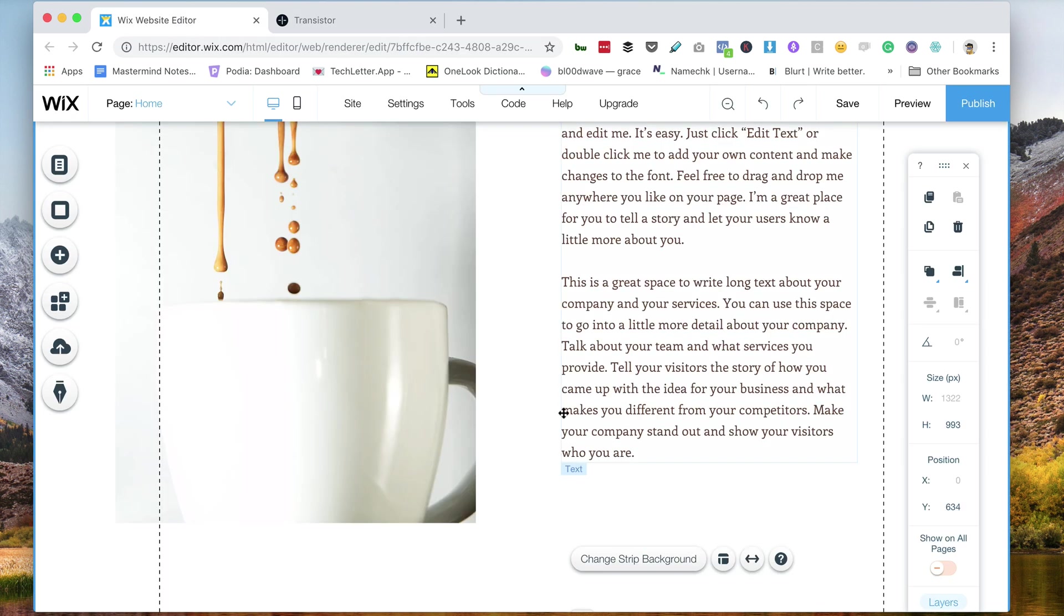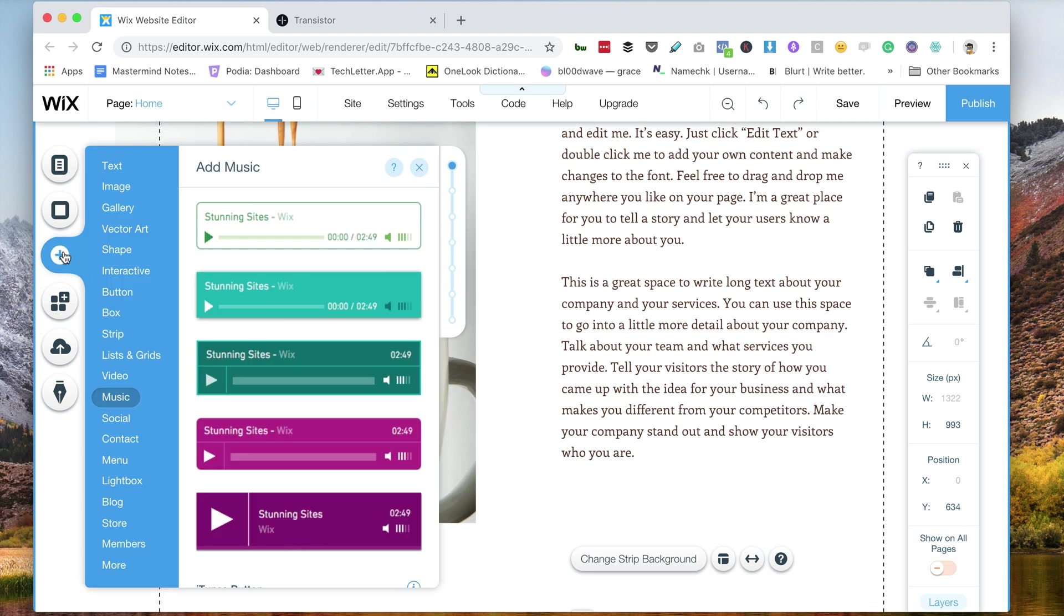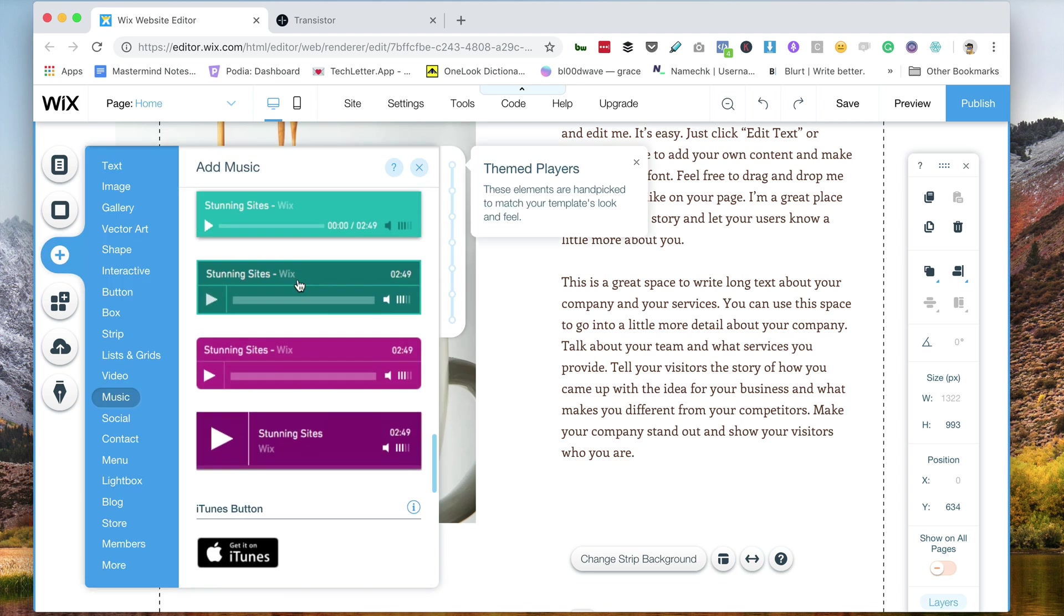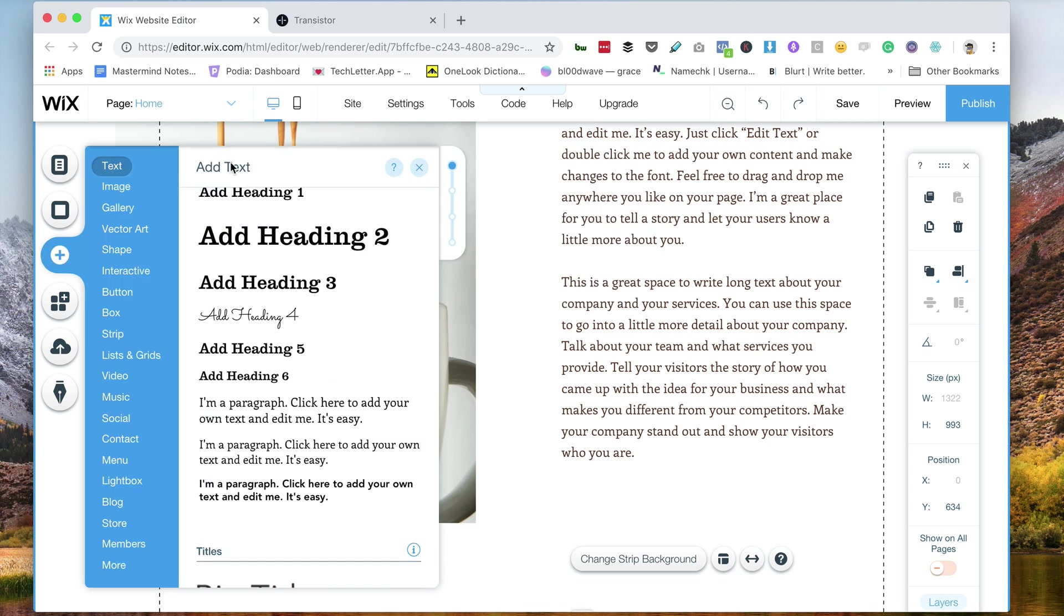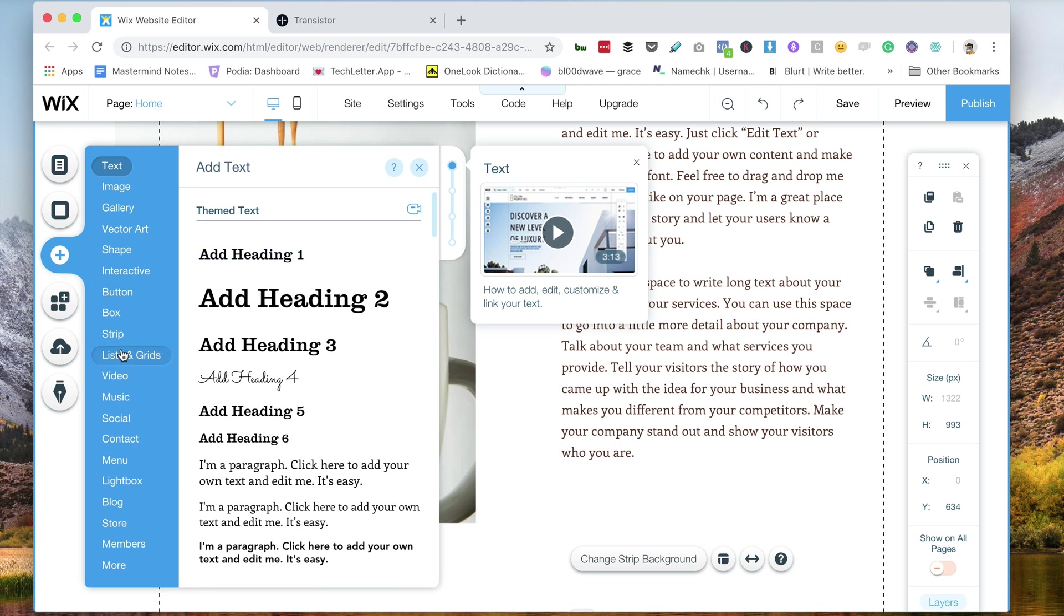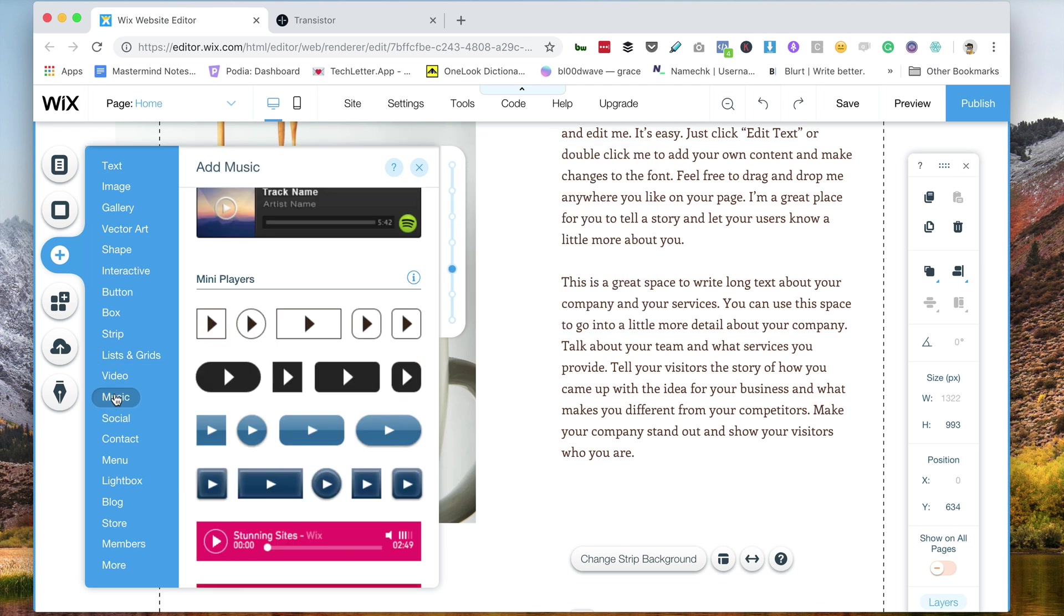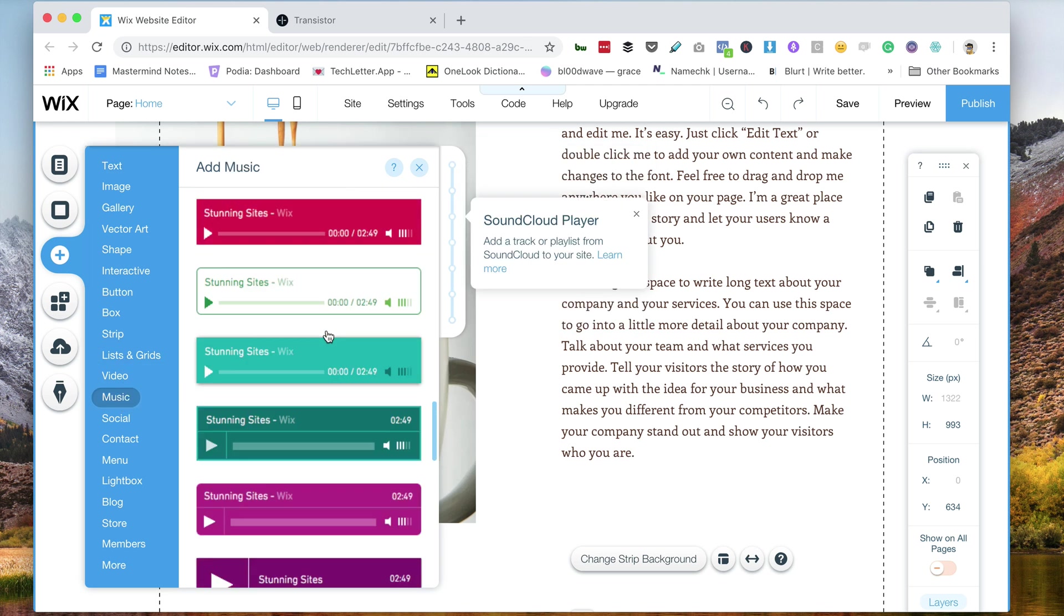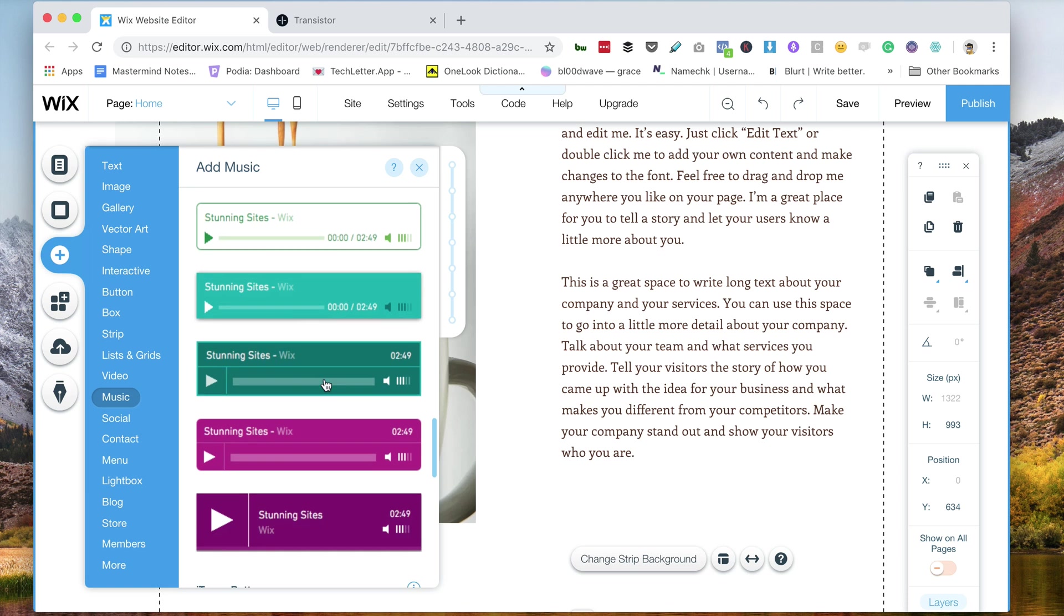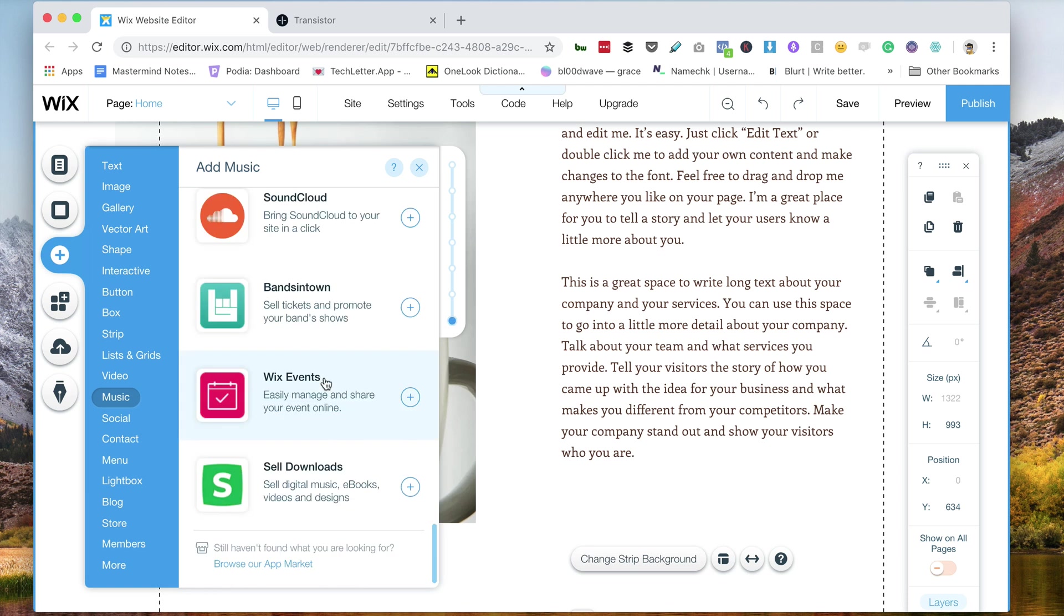All right, so the first thing I'll do is I'm going to add a player. Now you can see, let's go back down, this is in the music tab, and there's a bunch of players here.